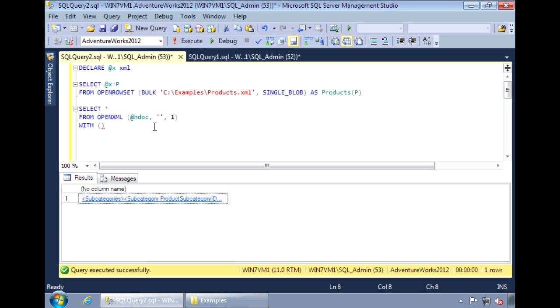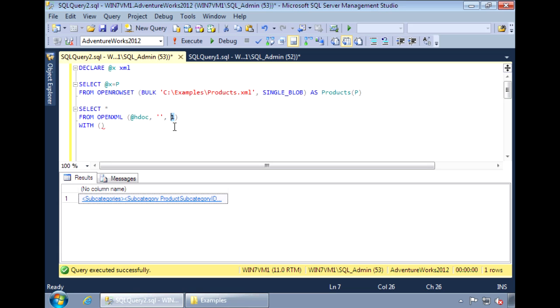It takes three parameters. The first one is a handle to the XML document. The second is the XPath reference, basically the XML tag hierarchy you want to select data from. And the third parameter is a flag. The main ones are values 1 and 2. Using 1 indicates that the fields you want to select from are attributes. And a 2 indicates that the fields are elements.